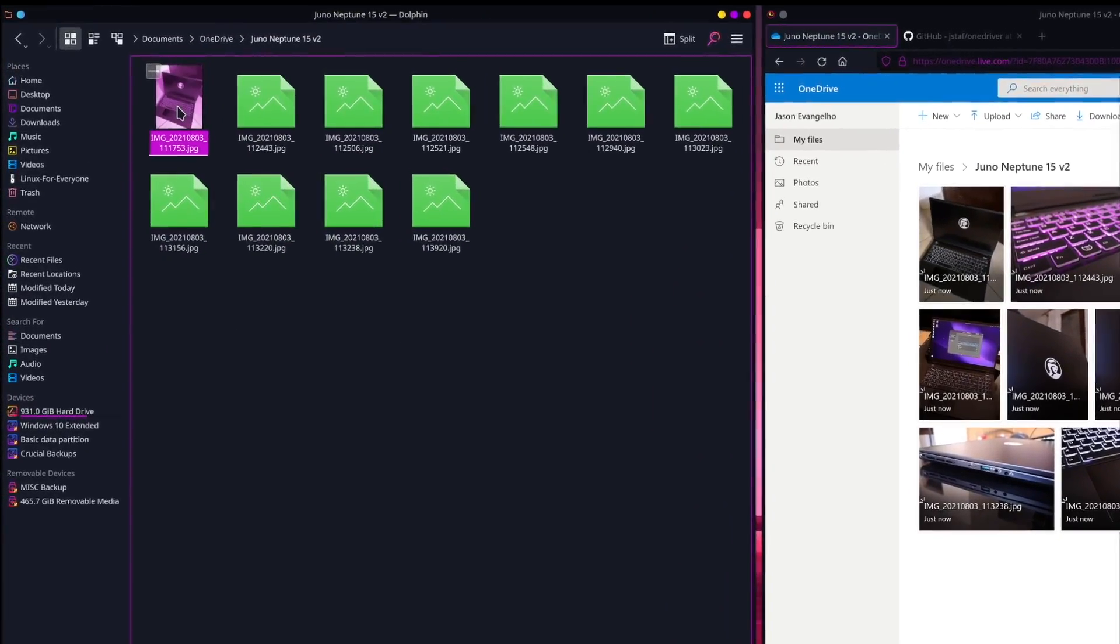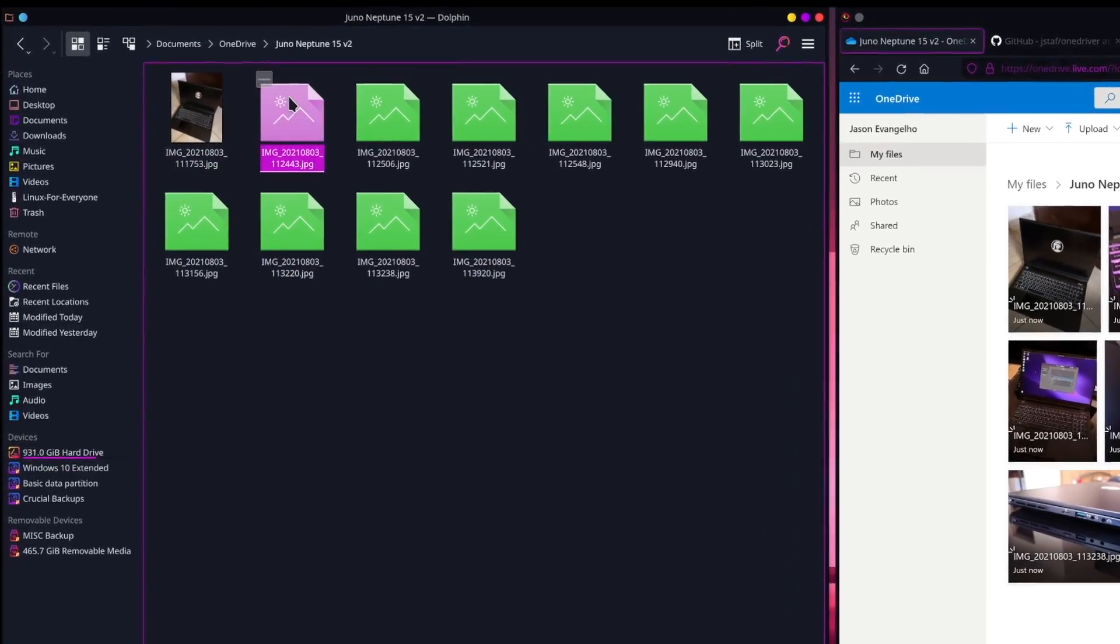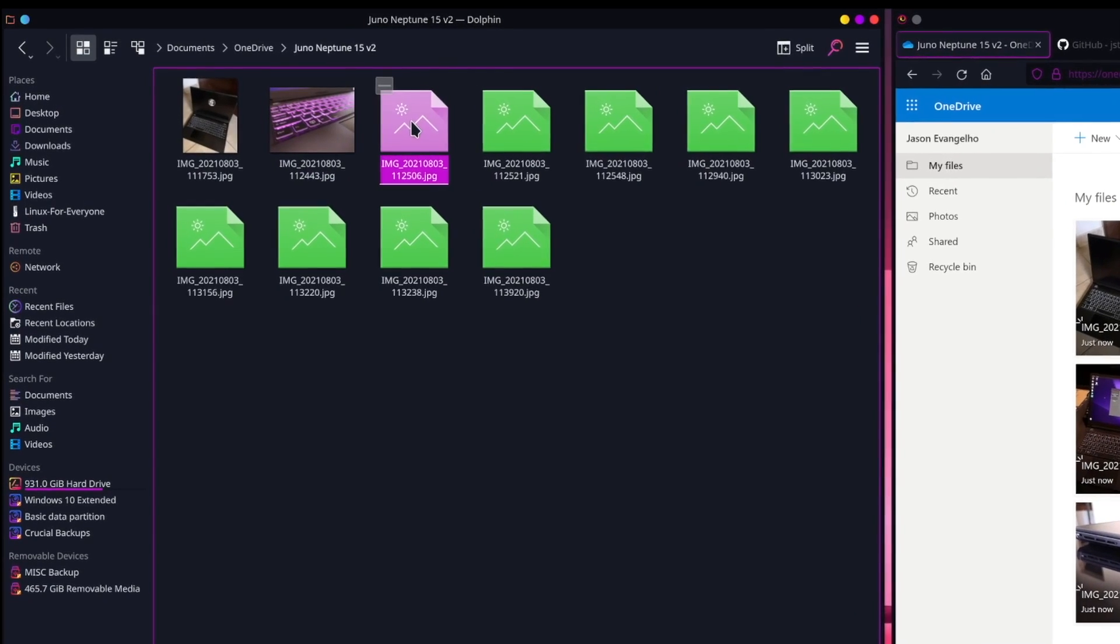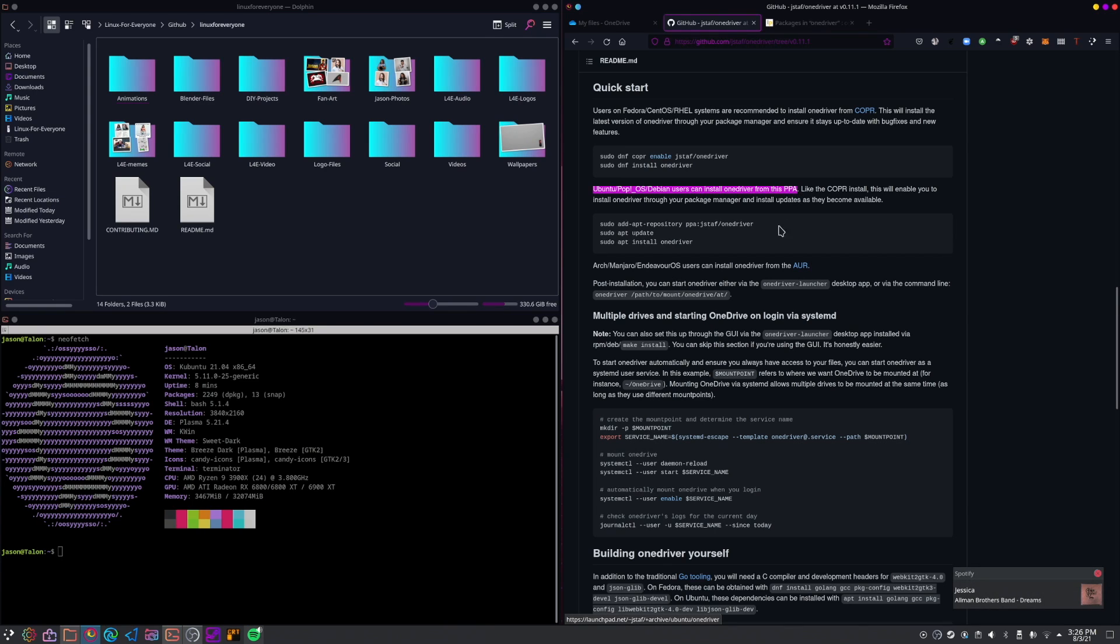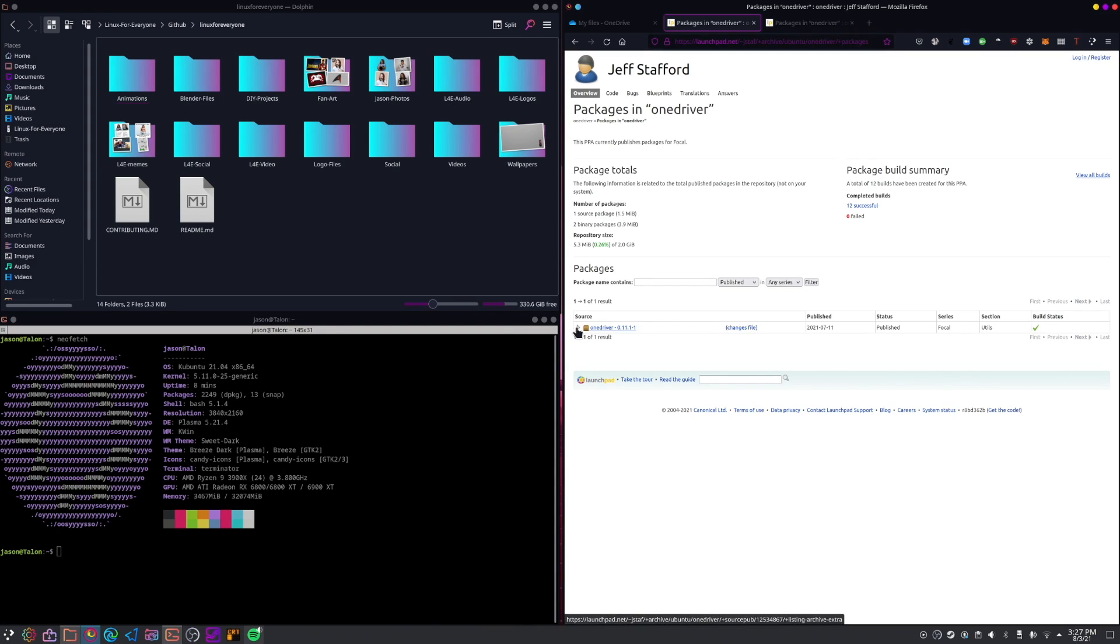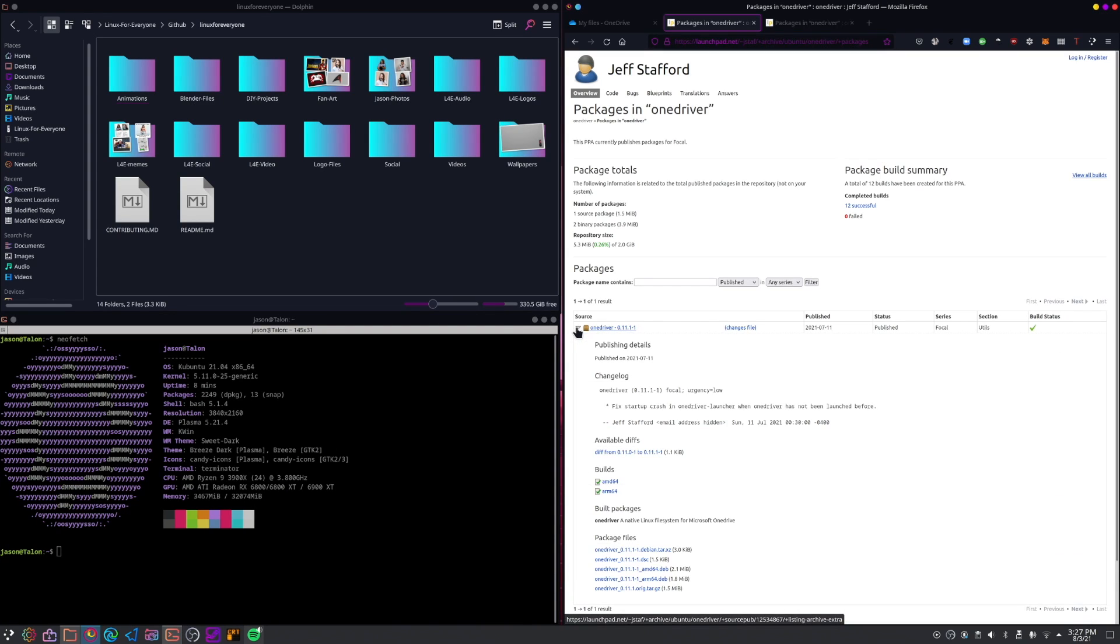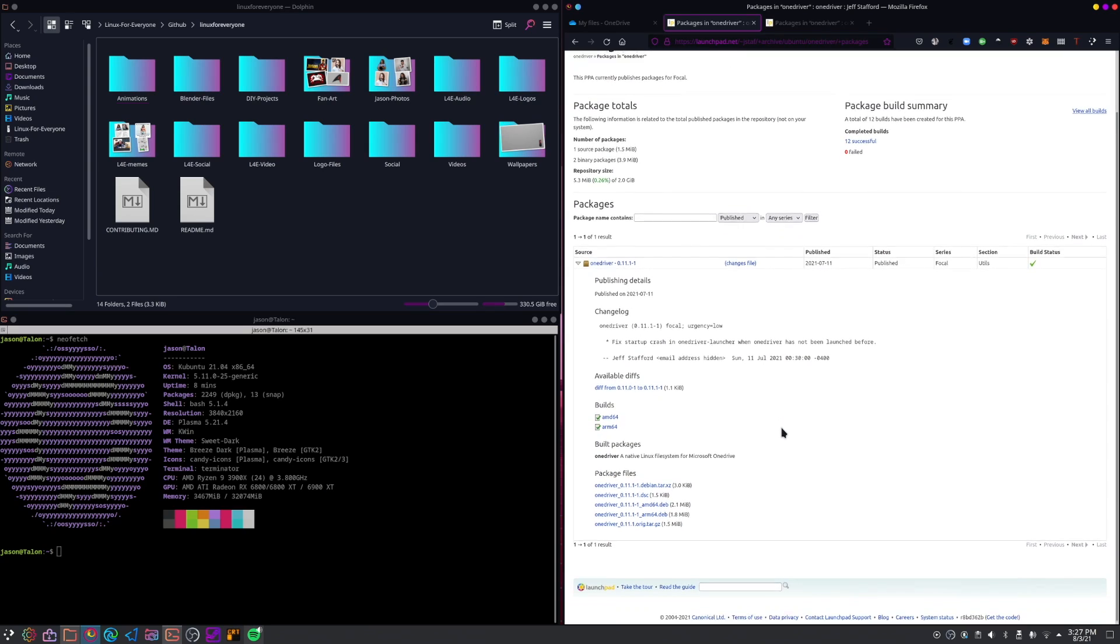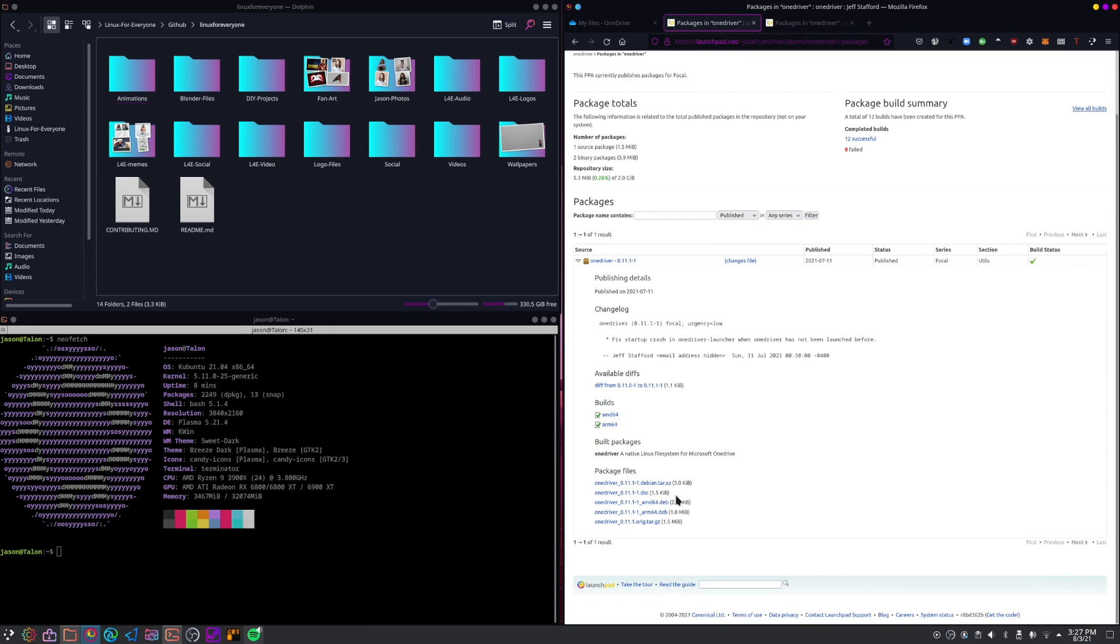As far as installing OneDriver, it's really simple, so I'm not going to explicitly cover it in this video, but rest assured there are easy installation options for Fedora and Ubuntu-based systems. If you're using an Ubuntu-based 21.04 system, just choose the DEB package as the PPA doesn't have a release for 21.04 yet.